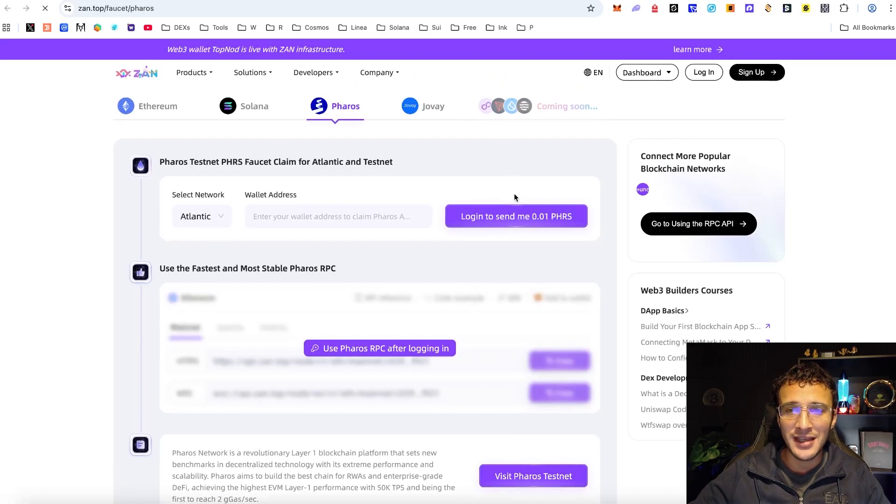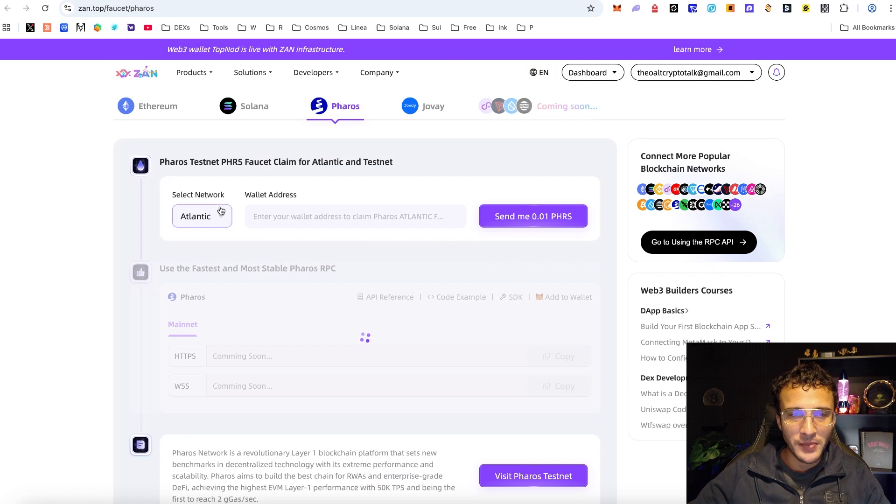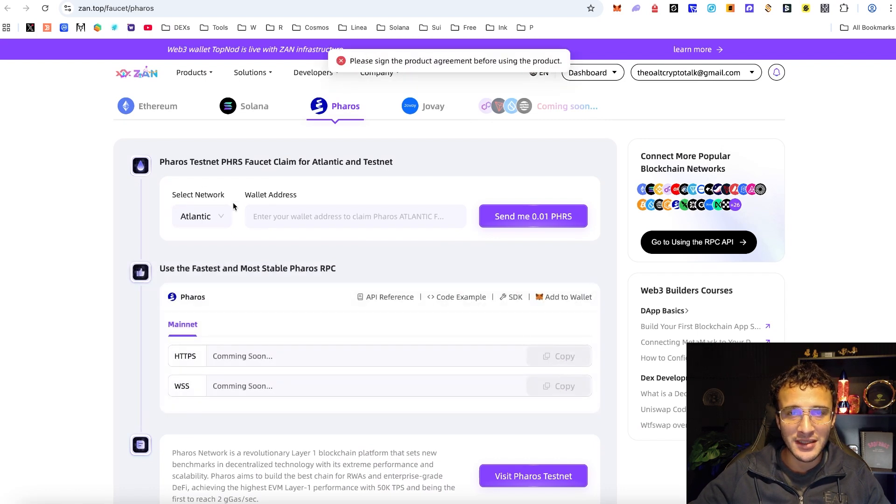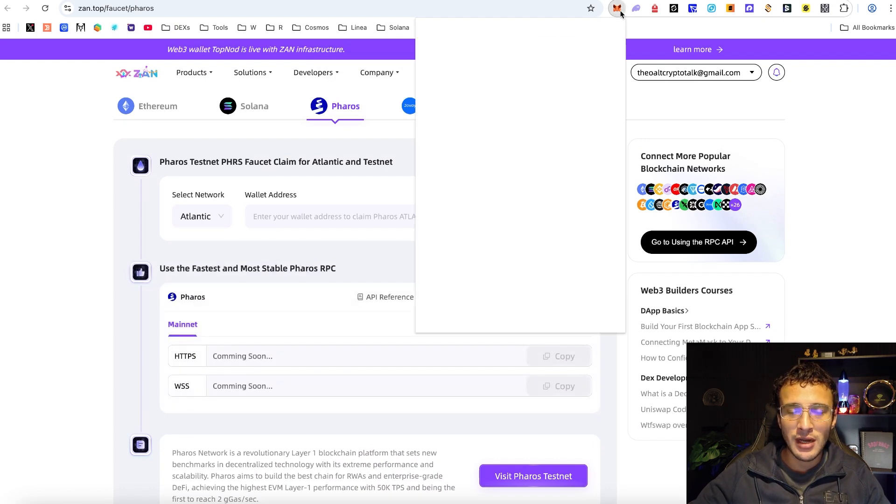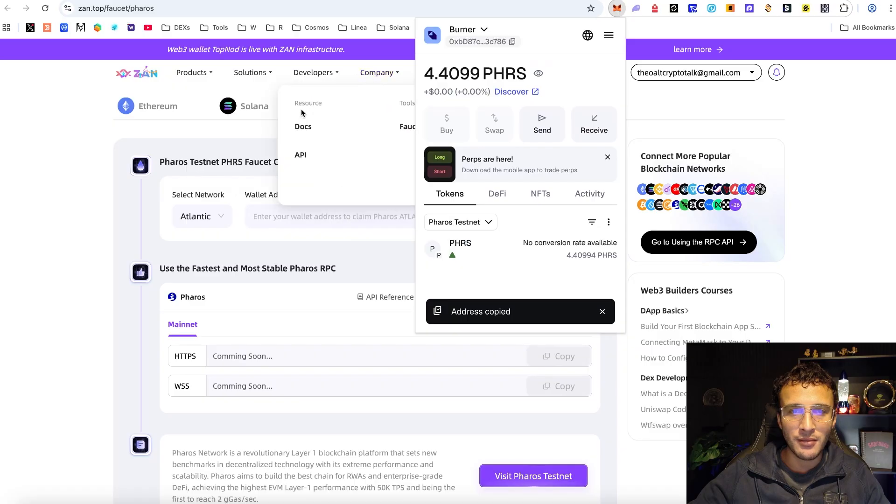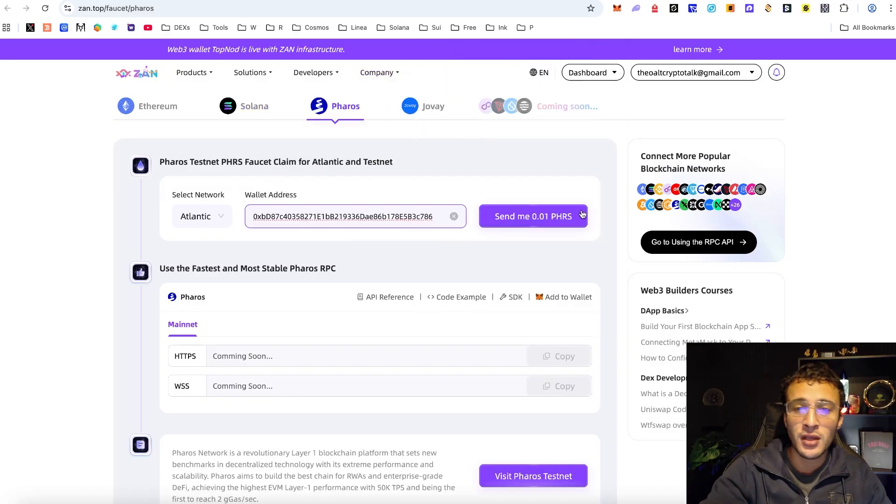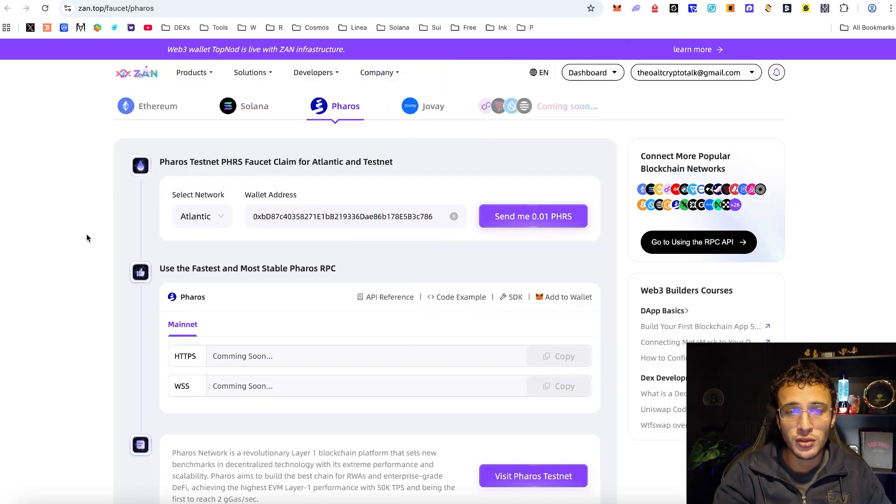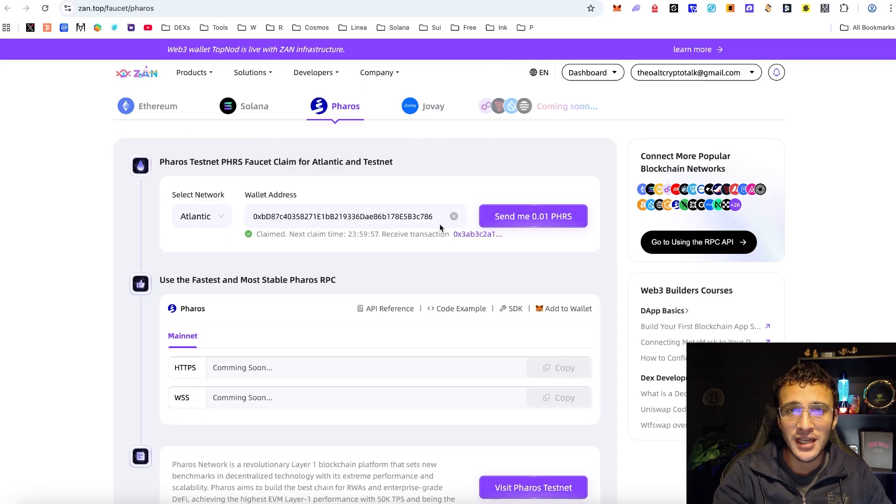Next all you're going to do is get yourselves logged in. After that you'll be able to choose the network but it automatically pops up. Next I'm going to grab my wallet address which you can see up here, I'm now going to take it down over here and paste it. Remember as well that this is the Atlantic testnet not the old testnet which we can't use anymore.